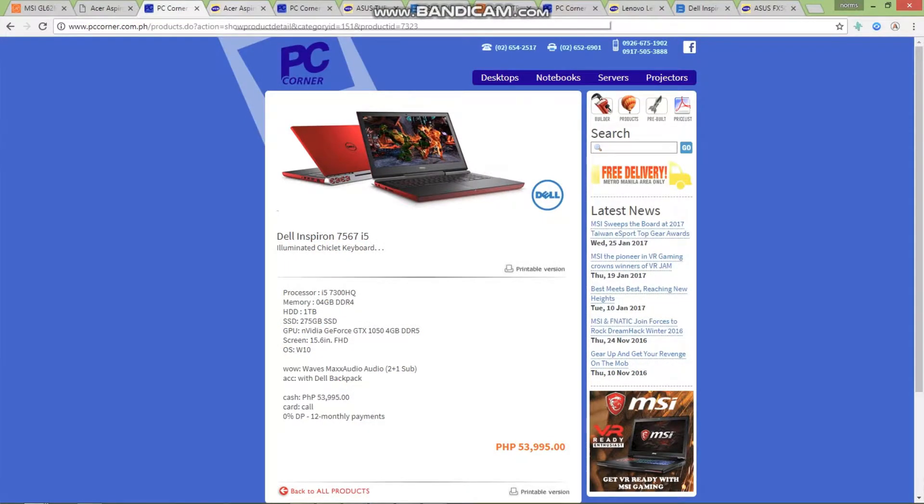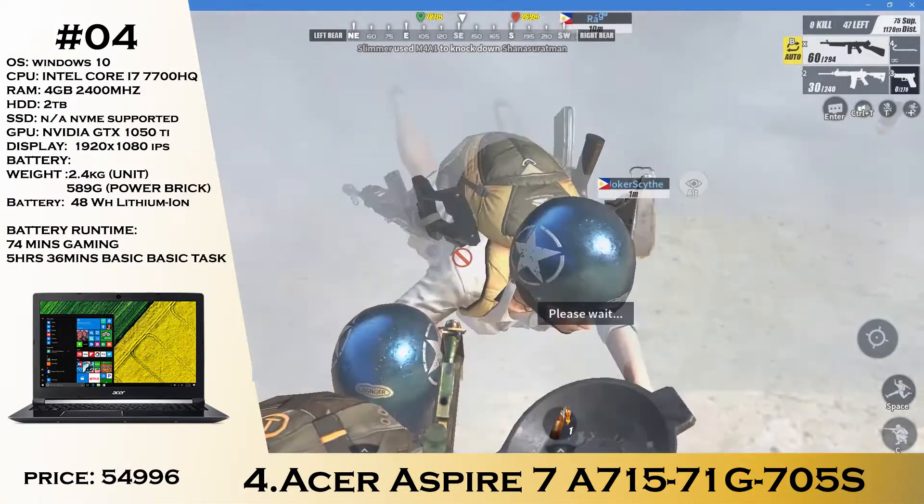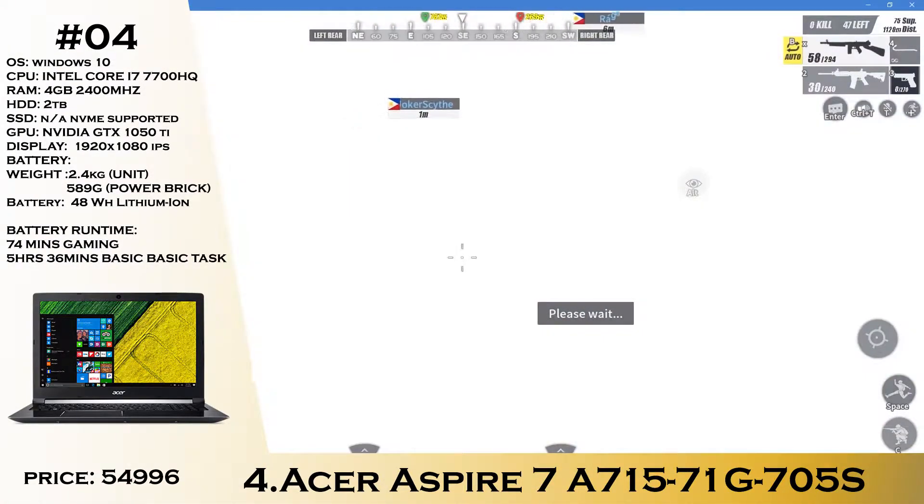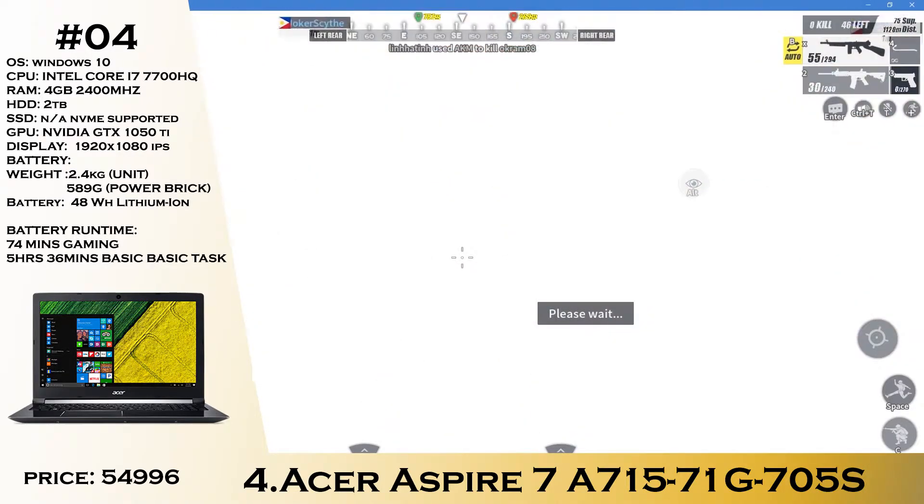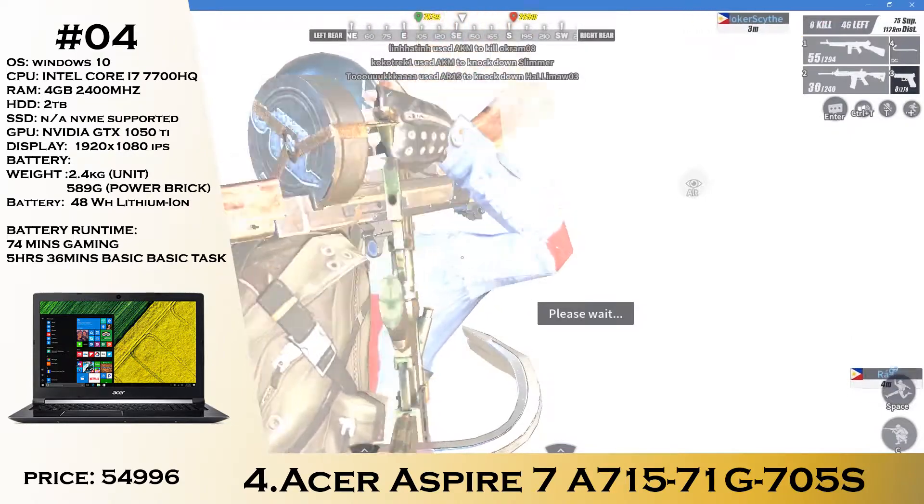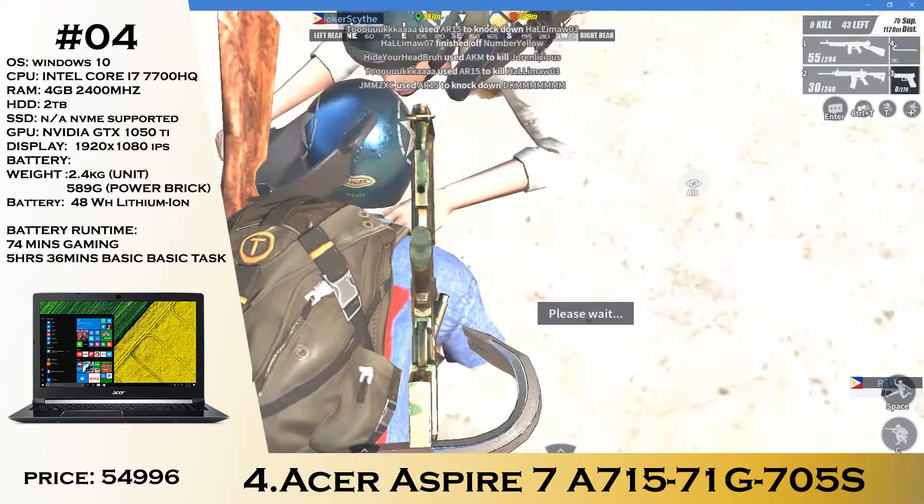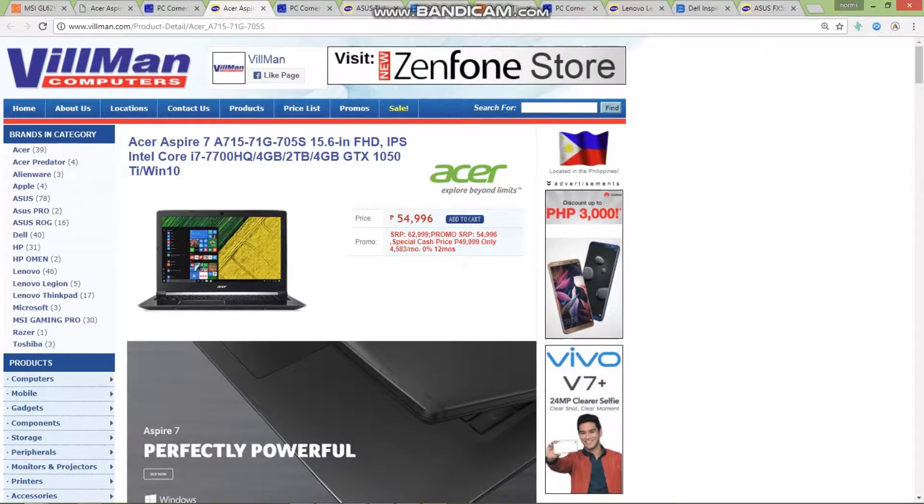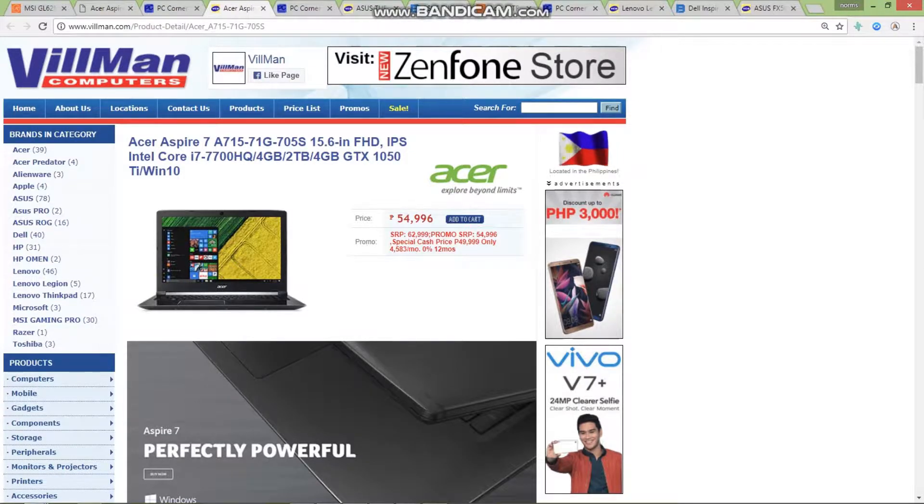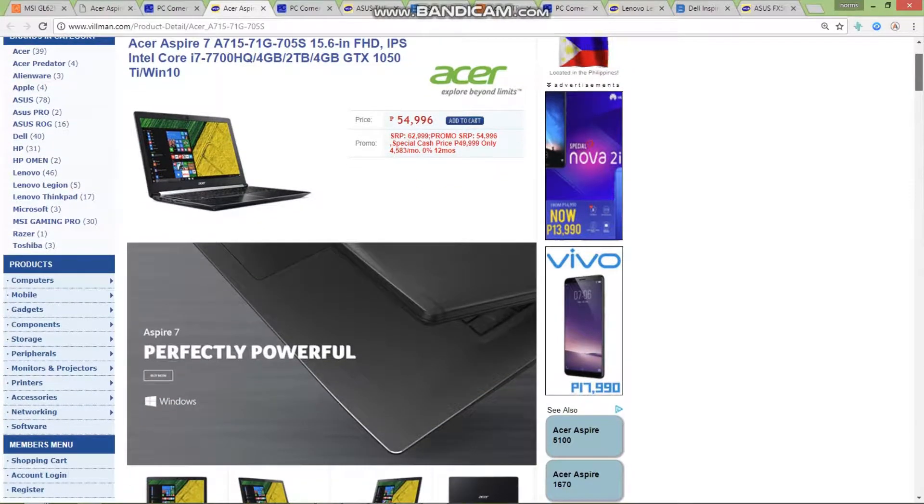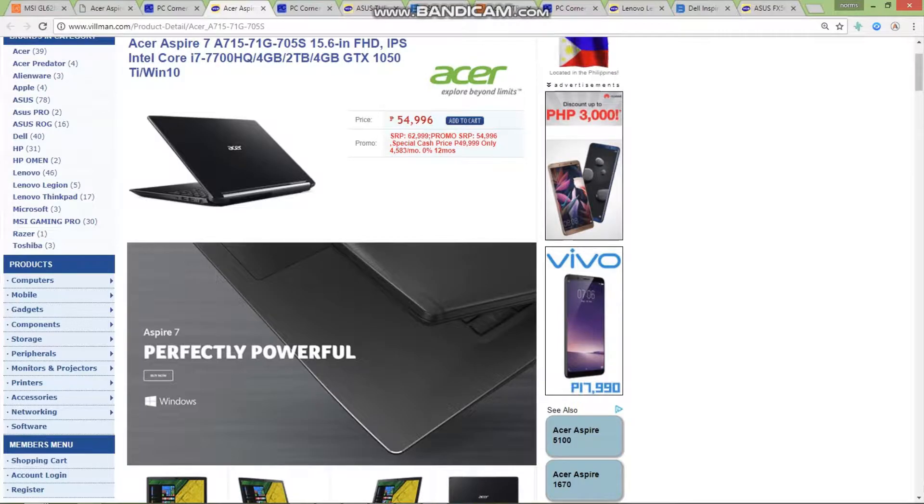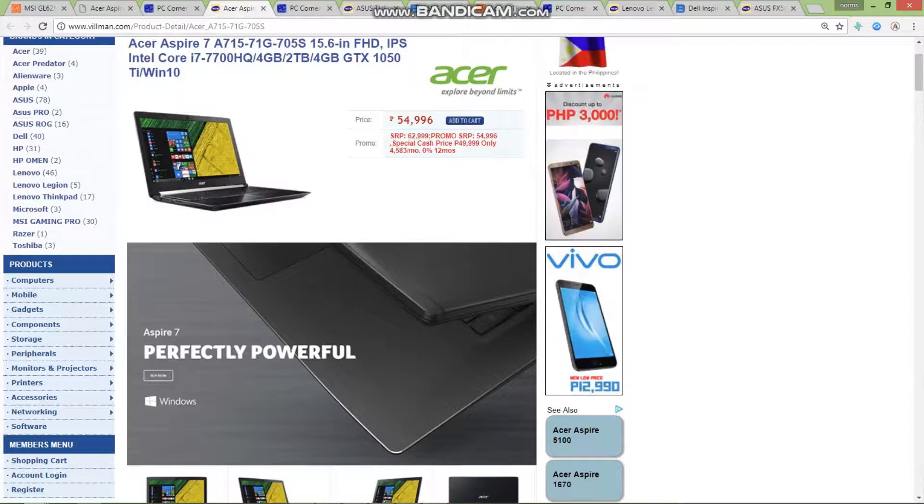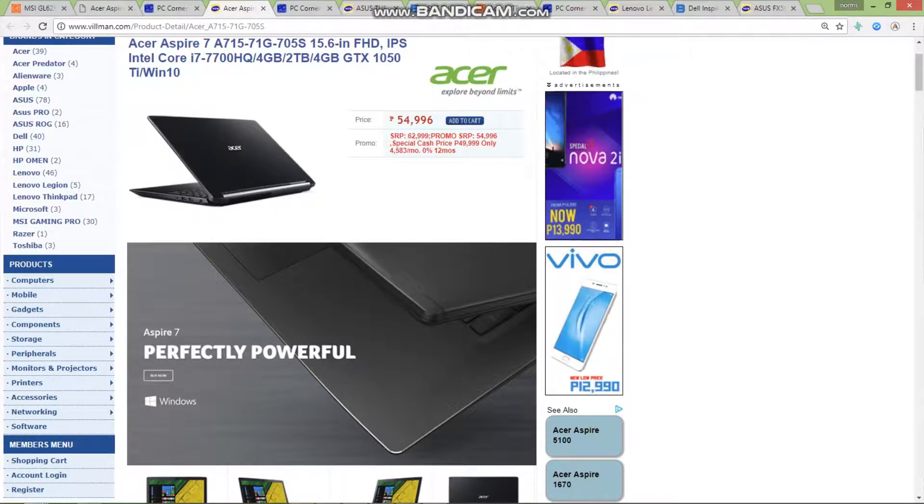On to the next one, we have the Acer Aspire 7 A7-1571G. I mentioned this one before on the previous episode where I had the 50K budget. At around 54,996, you're getting great performance in terms of CPU and GPU. An i7-7700HQ, IPS 1080p display, 4 gigs of RAM, 2TB hard drive, and GTX 1050 with 4GB of GDDR5. This is really awesome in terms of price and its stealthier design.